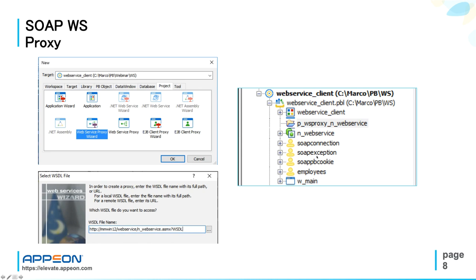And that makes SOAP connection objects to show up in your PBL. SOAPConnection, SOAPException, and SOAPPB cookie. And now you have all ready to call the web service methods from your code.